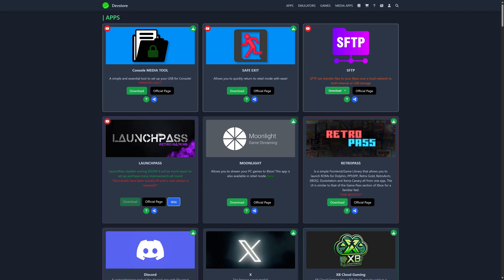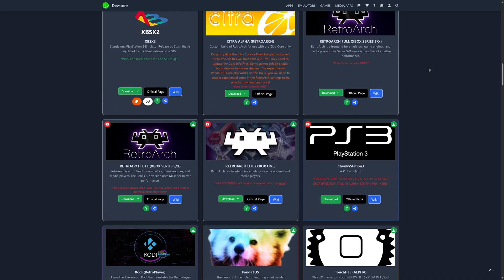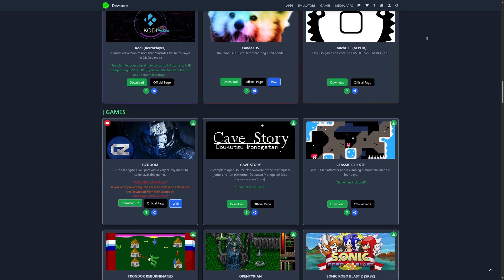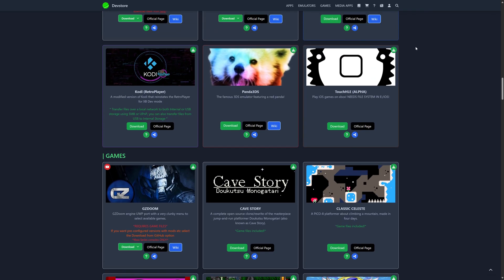Next we're going to head to the dev store to download Touch HLE for the Xbox Series X and S. A link to the dev store will be in the description below so just scroll down here until you get to the emulator section and find Touch HLE and then just click on the download button to get that downloaded.